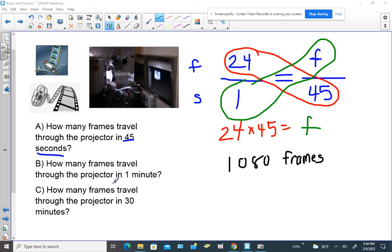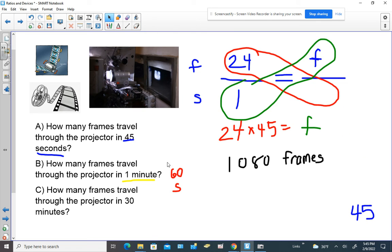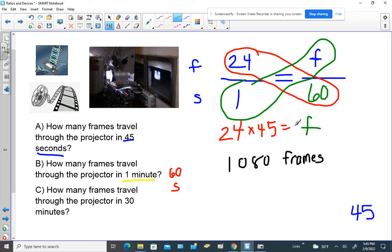On your own, you're going to find how many frames travel through the projector in 1 minute. Remember that 1 minute equals 60 seconds, so you set it up the same way but put 60 on the bottom instead of 45. For part C — how many frames in 30 minutes — you have to first figure out how many seconds are in 30 minutes by multiplying 60 seconds times 30, then substitute that value to find the answer.